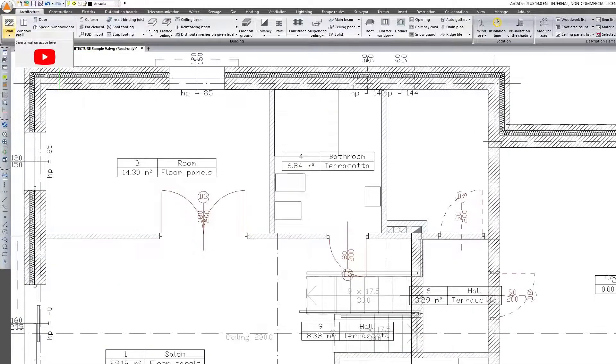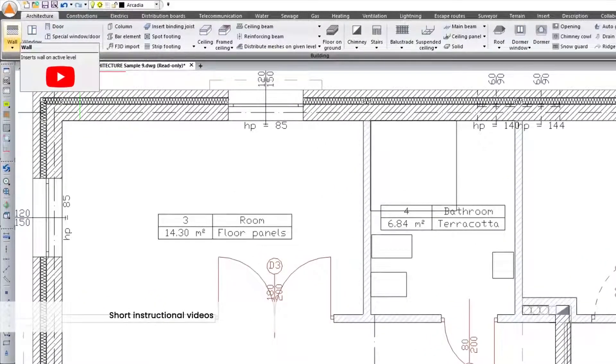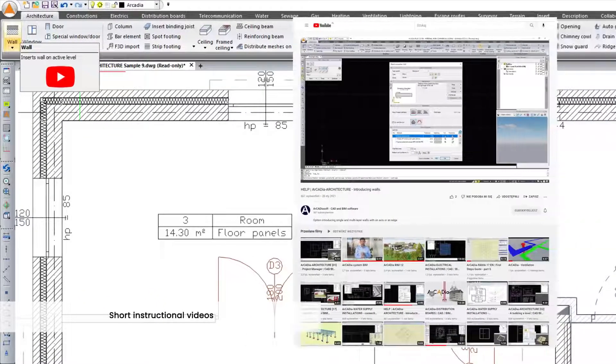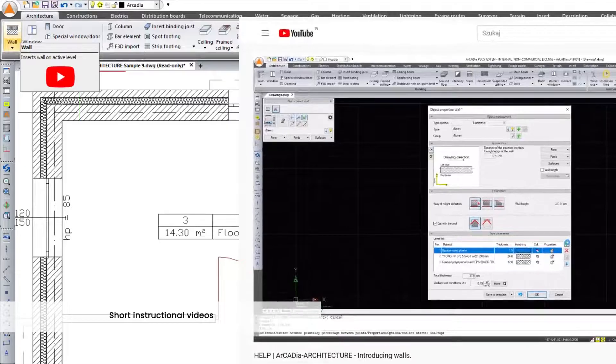If you need quick help in Arcadia, short instructional videos have been added to the main menu to help you get started in the program.